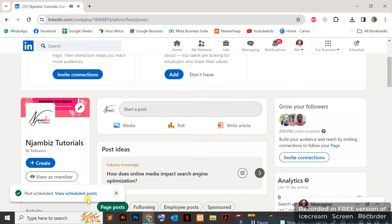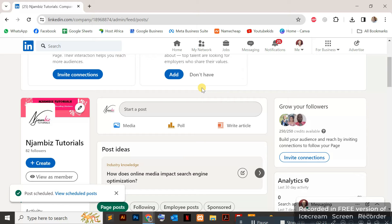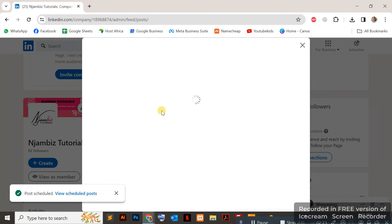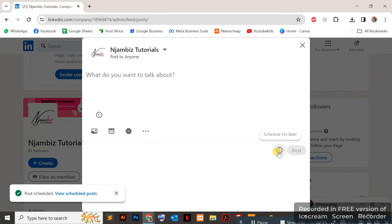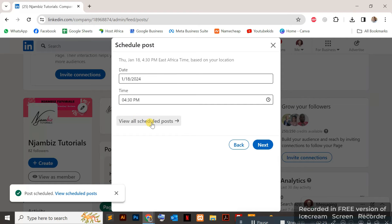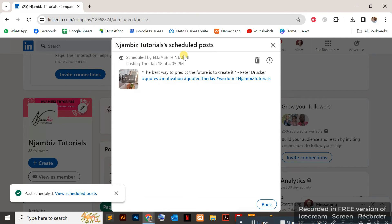If you want to access your scheduled posts, if you want to see the posts you've scheduled so far, just go back to 'start a post'. When you come back on the page, click again on the clock icon and then 'view scheduled posts' right here, and you'll be able to see the posts you've scheduled.